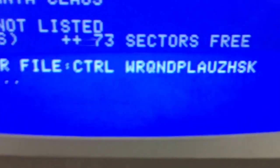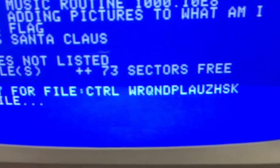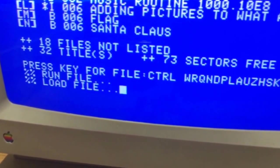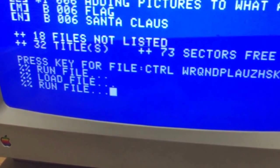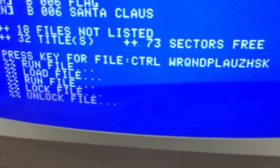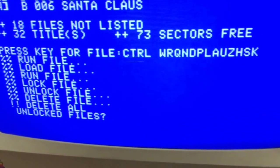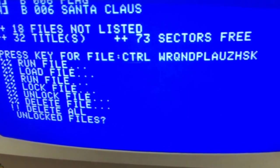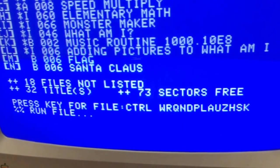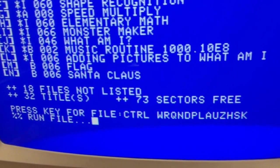At the bottom it says control. If you hold down the control key and press a letter you can do other things. Pressing W lets you load a file. There's also R, Q, N, D, P, L, and A — pressing control-A refreshes the catalog so that if you put a new disk in it will now show the catalog for that disk.